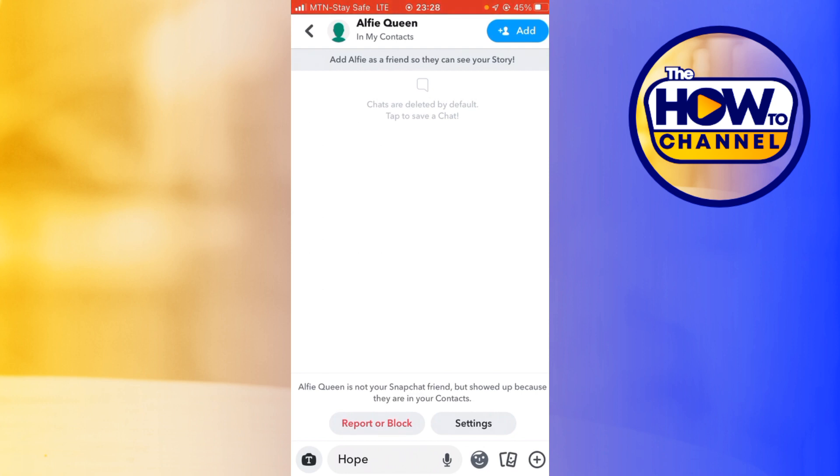There's no notification to the other person that I screen recorded this chat, unlike the previous one that we did. You just want to follow this process that I've shown you and there won't be any proof that you screen recorded. Thank you for watching and please remember to subscribe to The How To Channel. I'll see you next time in my next video. Bye!